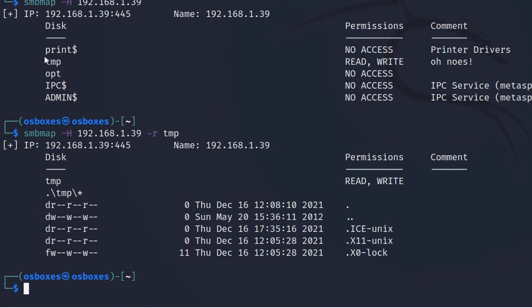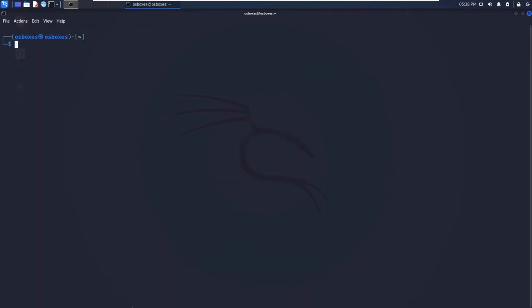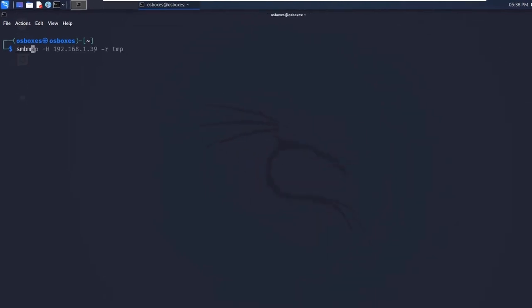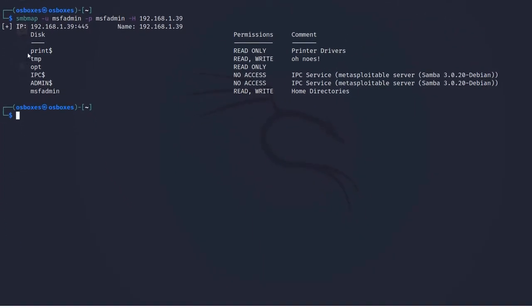This was at the information gathering stage. For post-enumeration, when you know the username and password, you can enter: smbmap -u [username] -p [password] -H [target]. For Metasploitable 2, the username and password are both msfadmin. Now we can see that the print share has read-only access, opt is read-only, home has read/write access, and /tmp has read/write access.